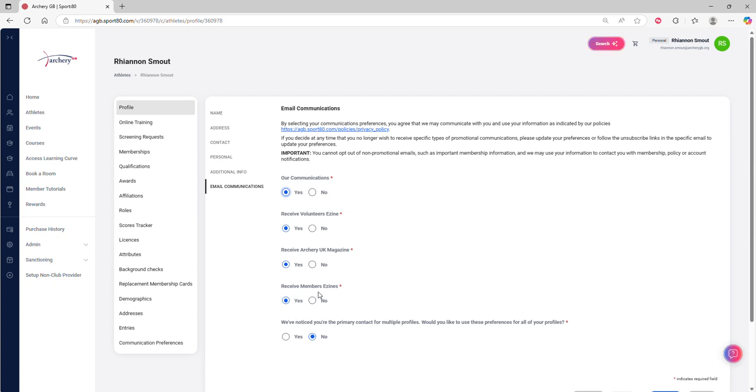We then have the Archery UK Magazine. This is about whether you want to receive a physical copy of the magazine or not. If you select no, you'll still have access to a digital copy.